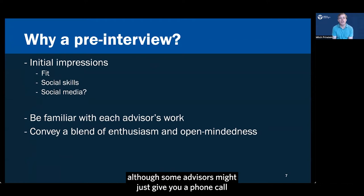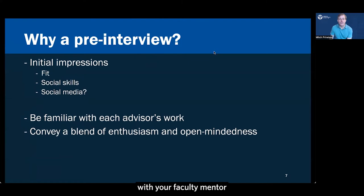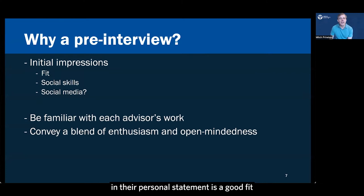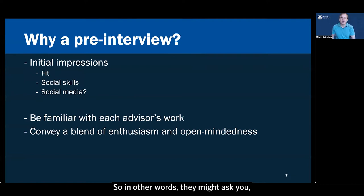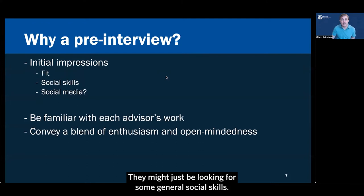So be prepared for a pre-interview. Hopefully you'll be given some heads up, although some advisors might just give you a phone call and ask you to talk right off the cuff. Hopefully you'll be asked to schedule a time just for a few minutes to have a very brief Zoom interview with your faculty mentor or perhaps a graduate student in their lab. What's the purpose of this? Well, a pre-interview is just to make sure that what they're reading in their personal statement is a good fit based on what you tell them on this pre-interview. So in other words, they might ask you, tell me just a little bit more about the kinds of research that you're interested in doing in graduate school or tell me how you see a fit to my lab.